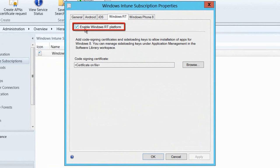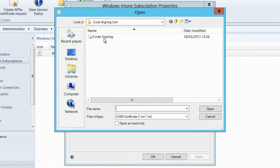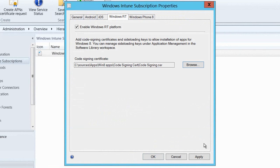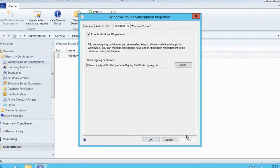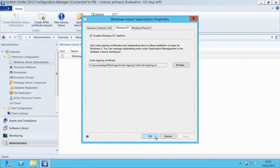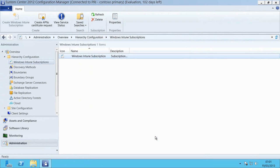We'll hit the Properties button having selected our subscription and select the Windows RT tab of the Properties window. The first thing is to make sure that we've enabled Windows RT as a platform within our Windows Intune subscription. And then the next thing is to make sure that we have a code signing certificate on file that we've used to sign the apps that we're going to be sideloading onto our Windows RT devices.